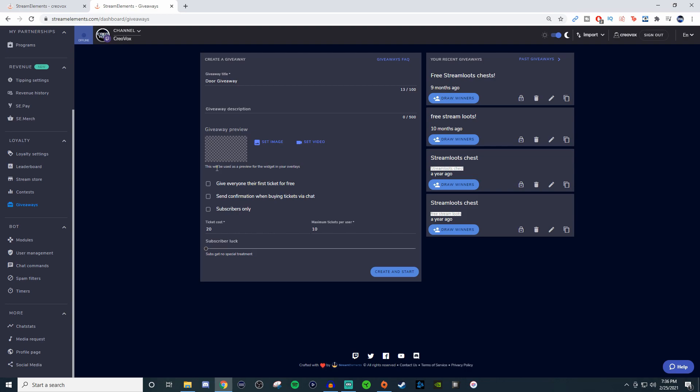You can give everyone their first ticket for free, send confirmations when buying, do subscriber only, and have a certain ticket cost. You can have the ticket cost be 20 or whatever you want it to be, and set a maximum tickets per user.